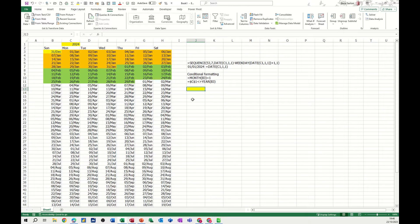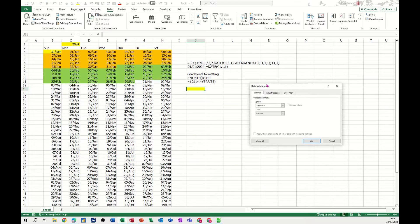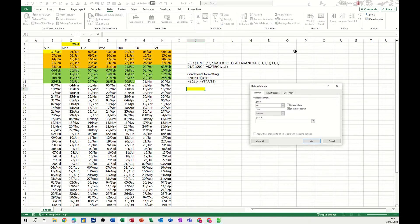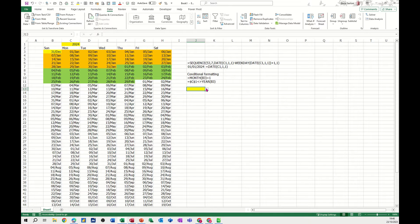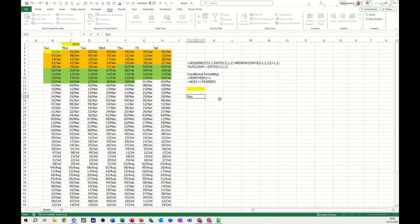I'll start in this little cell and give myself a data validation list. So if I go in there, select List, I'll just type 2022, 2023, 2024 — that'll do. Whatever list you want, you might have more than that, but that gives me that little dropdown list.